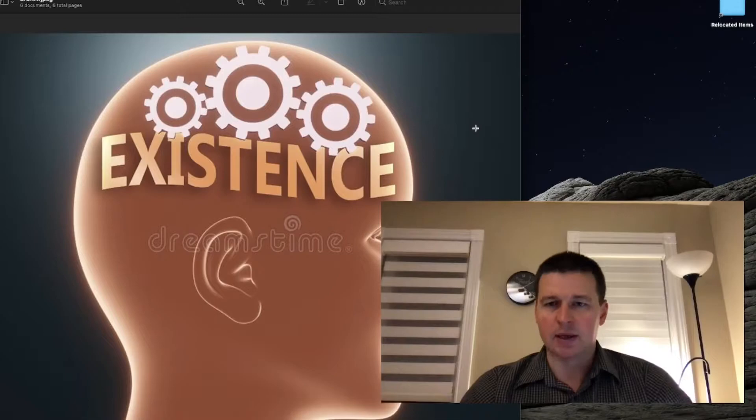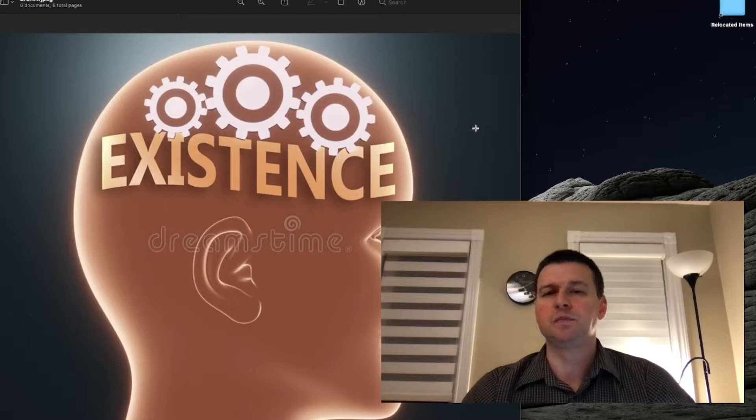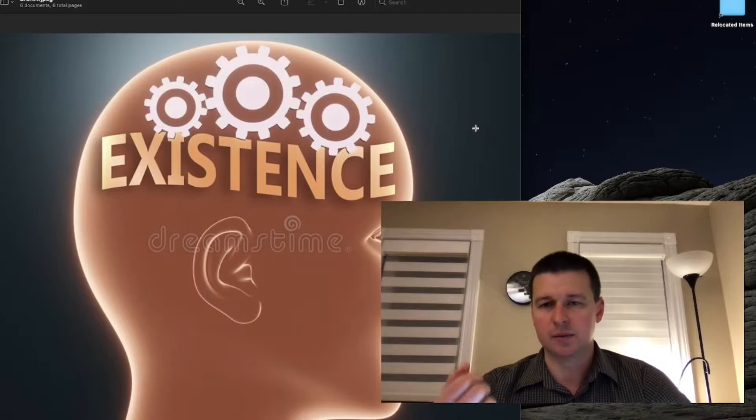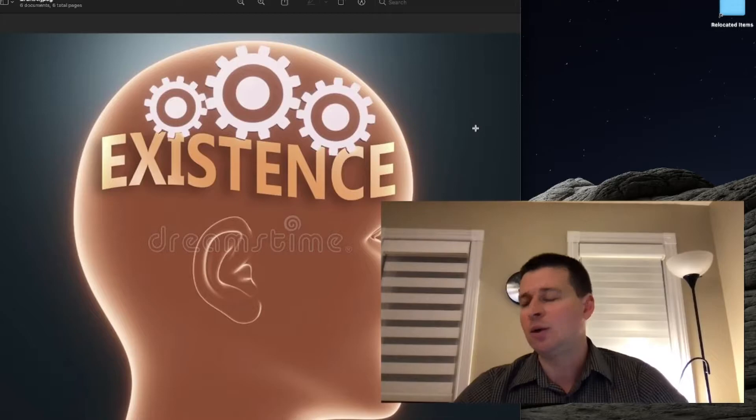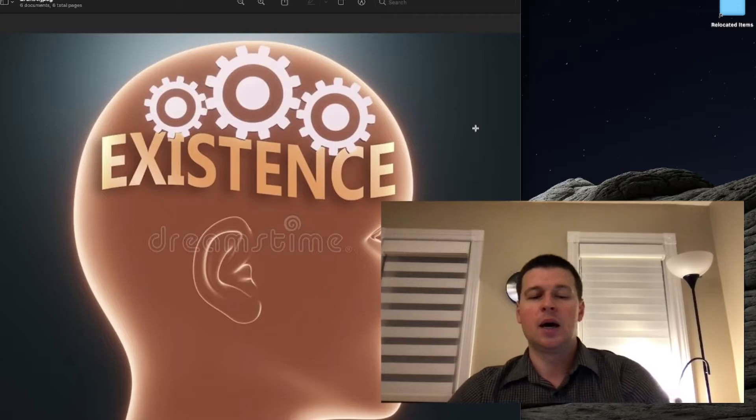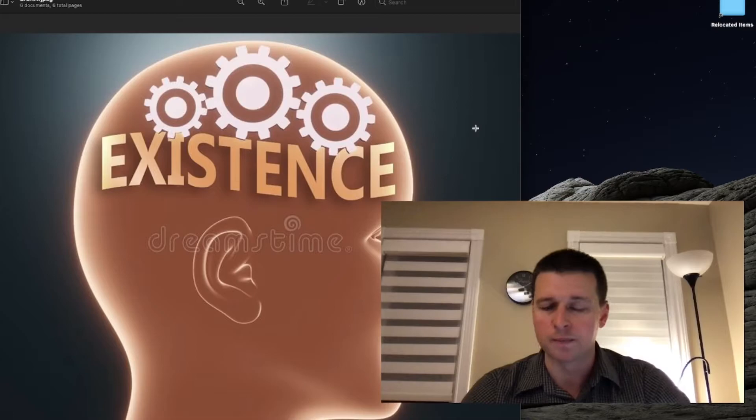To be conscious of something, to have a mental experience of something, is to have an intentional in-existence of an object. This is essentially what intentionality is, and I know this definition is really hard to understand. If you're new to this, it might be truly incomprehensible, so let's break this down a little bit more.